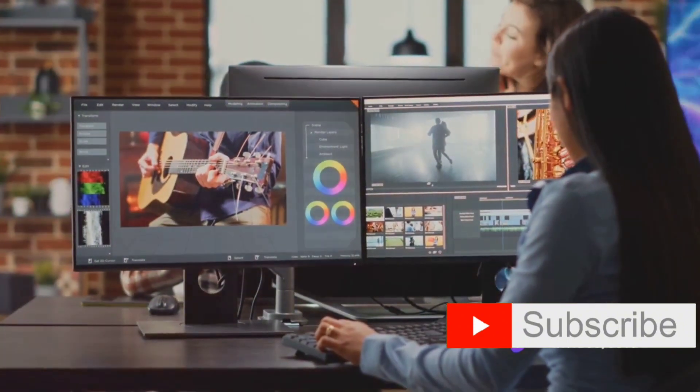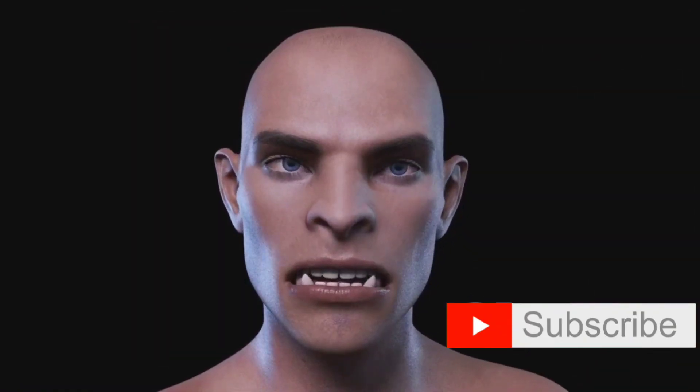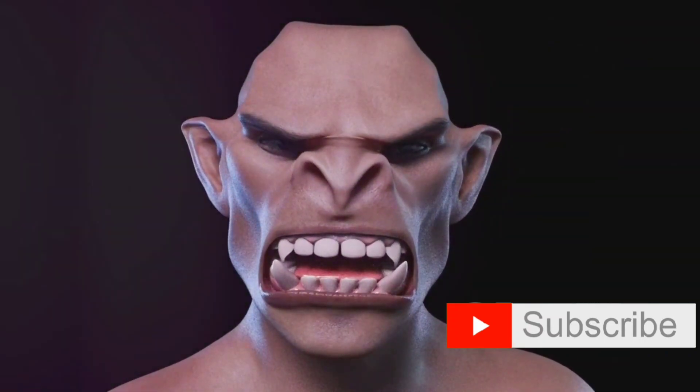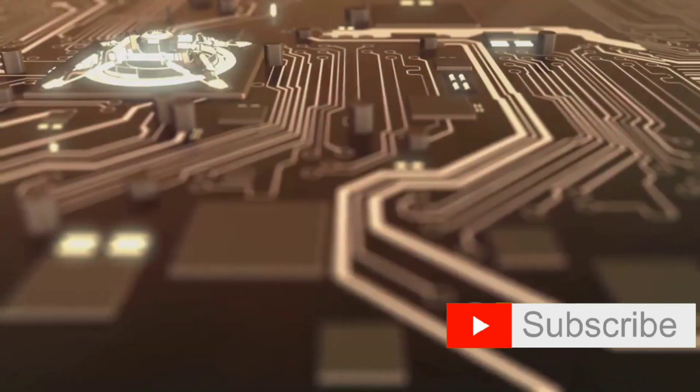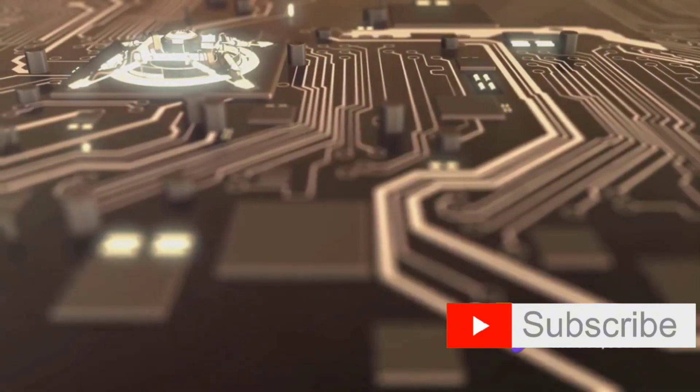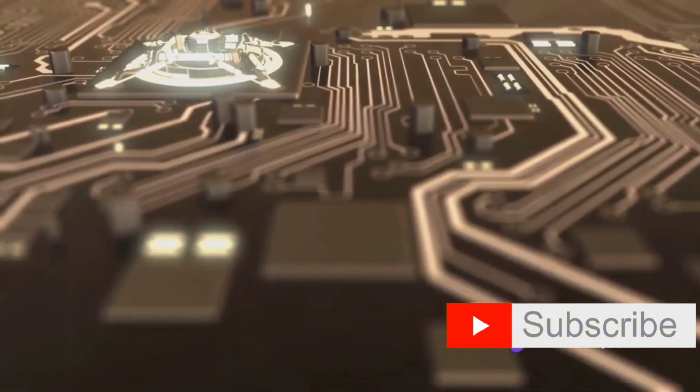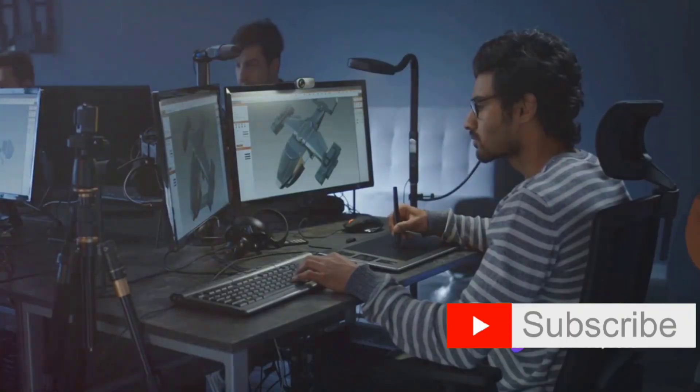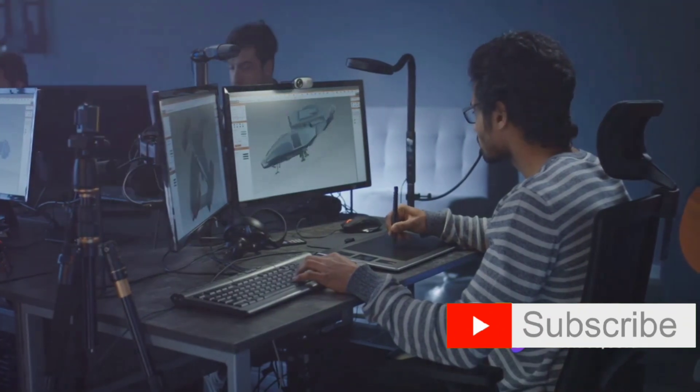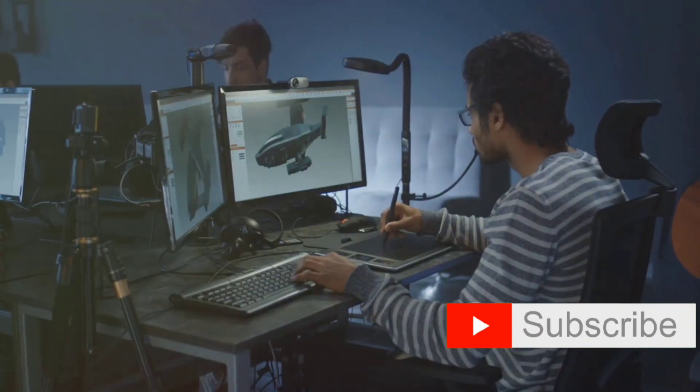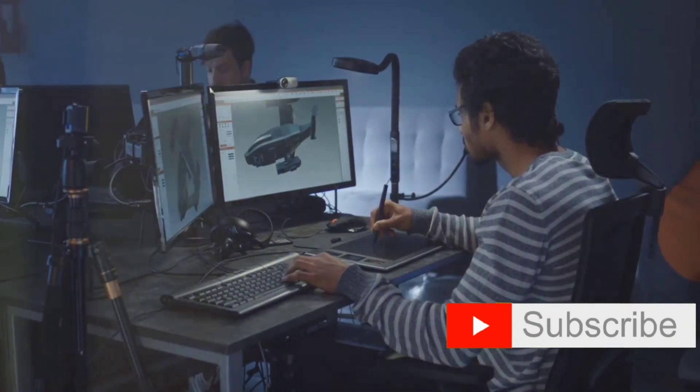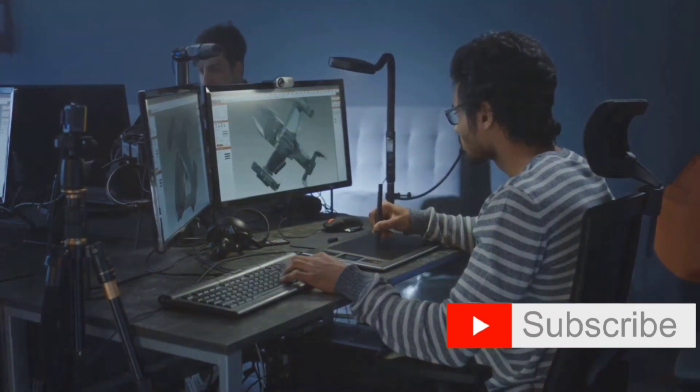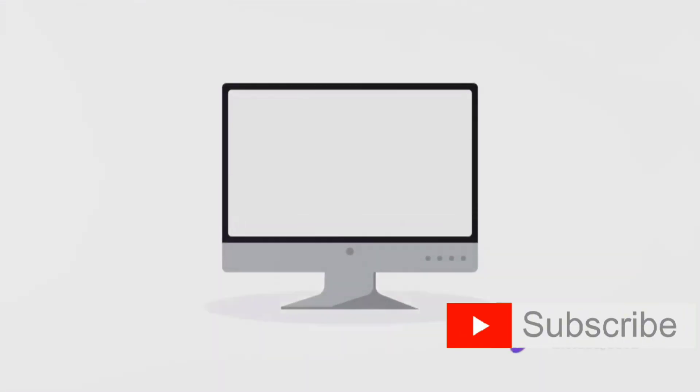Then we have Autodesk Maya, a powerhouse in the world of 3D modeling, animation, and rendering. Blender is a free and open source 3D creation suite that is highly favored for its versatility. Cinema 4D is renowned for its ease of use and powerful 3D modeling capabilities, while ZBrush excels in digital sculpting and painting.